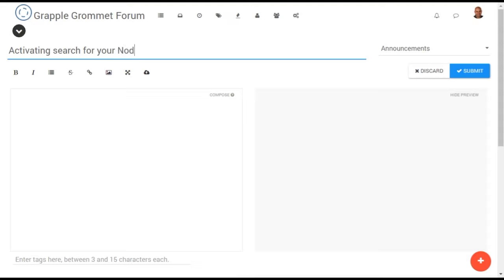Providing search capabilities for your forum is a feature that community members are sure to appreciate. NodeBB comes with a built-in search plugin known as dbSearch. This is a simple full-text search that will work well for most forums.